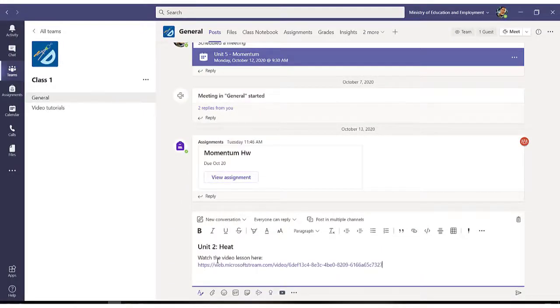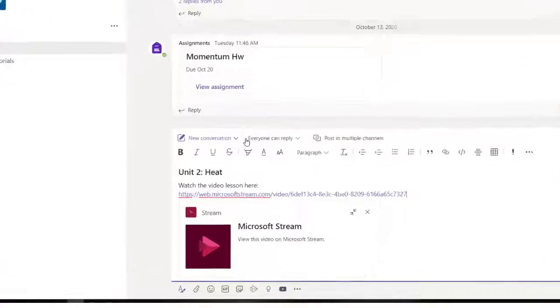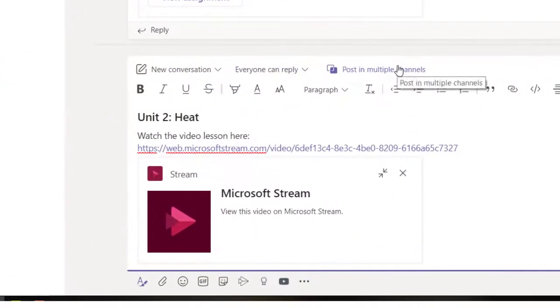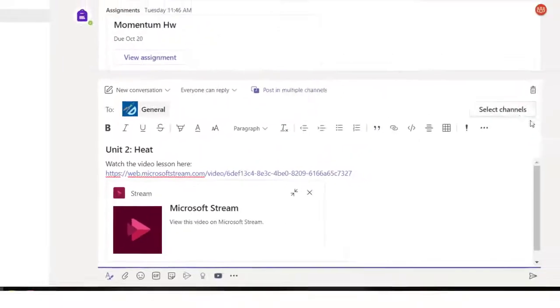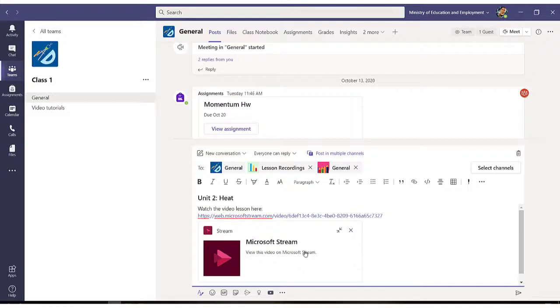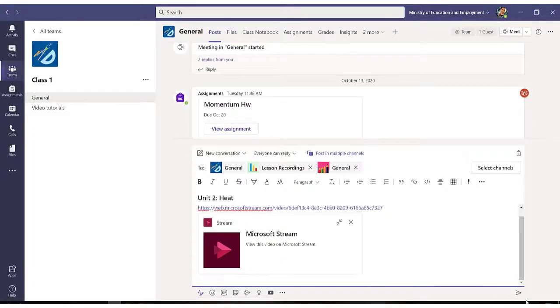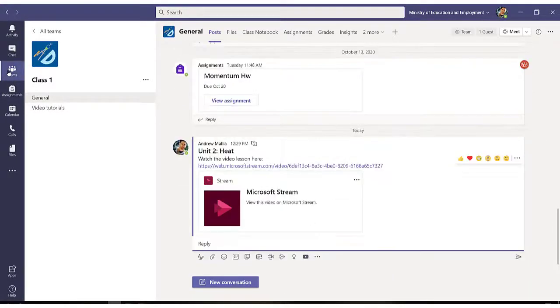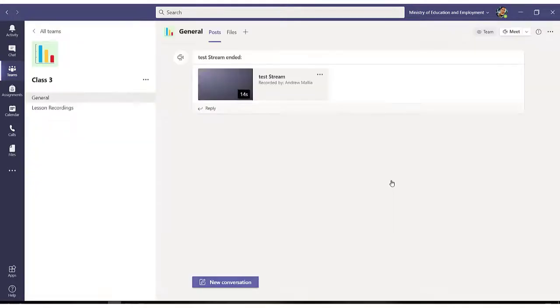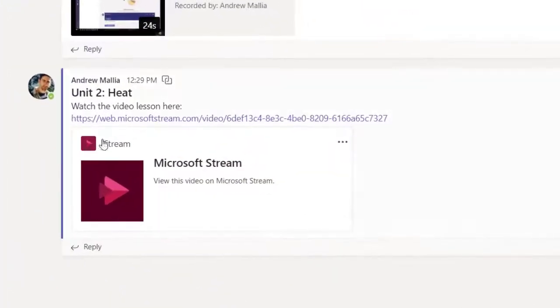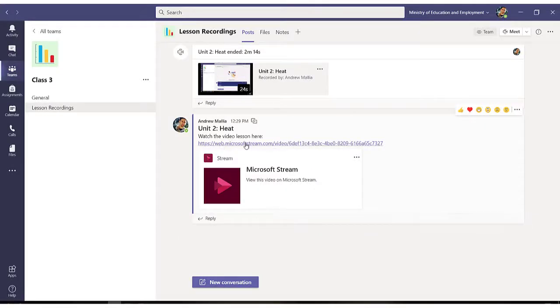So I pasted the link to this video and I'm going to post this particular video to all of my teams. So I'm clicking post to multiple channels and I'm selecting all of my classes. All of my teams, so class one, class two, and class three. If I go, for example, on class three, will have my lesson recorded and shared with my students. All the students need to do is click on this link and they can view your lesson.